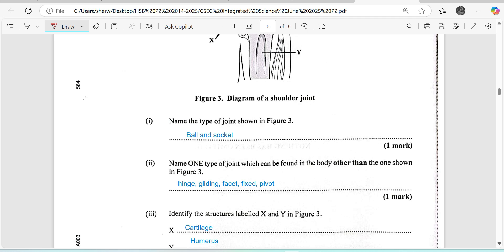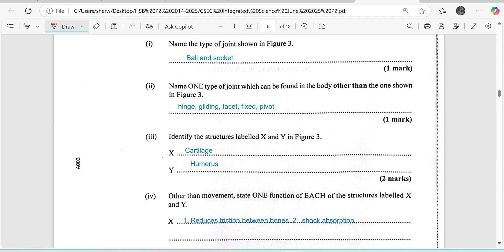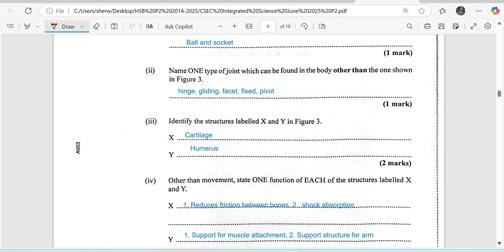We are supposed to identify the structures labeled X and Y: X is the cartilage and Y is the humerus. Other than movement, state one function of each. Important to note here is that the function sought is in relation to the joint shown in the diagram — not the cartilage in the nostril or throat. For the joint, cartilage reduces friction between the bones and prevents the bones from rubbing together, which would otherwise cause damage. It also serves as a shock absorption surface — when you jump or run, it prevents those bones from hitting together, which would damage the ends of the bone.